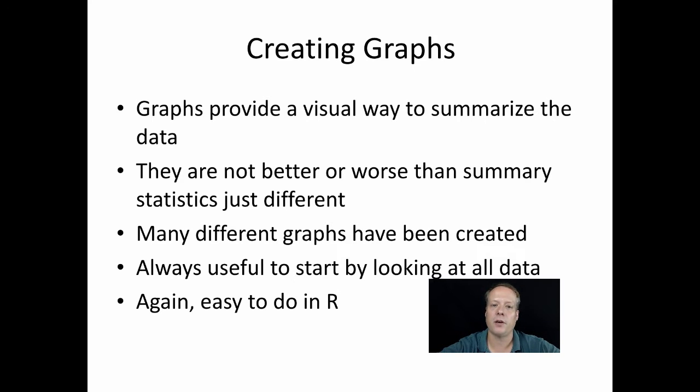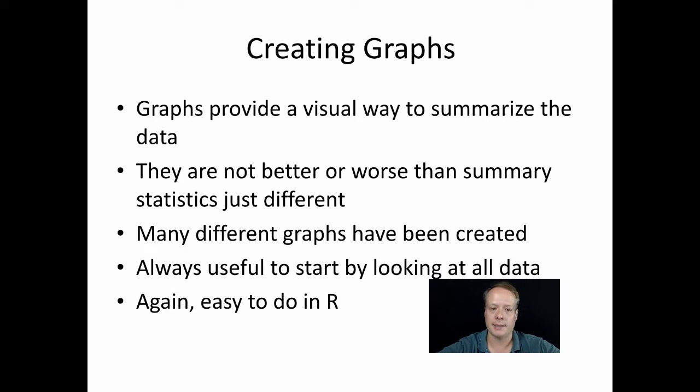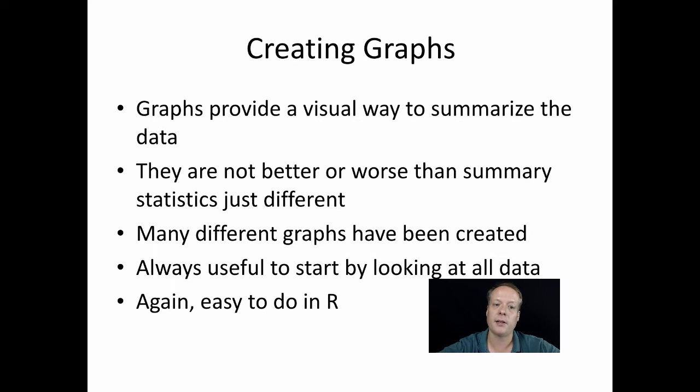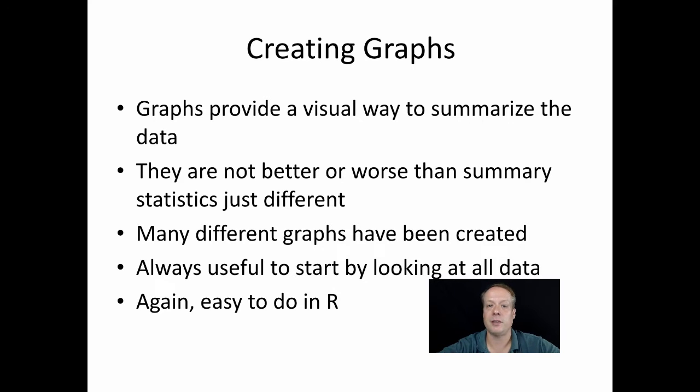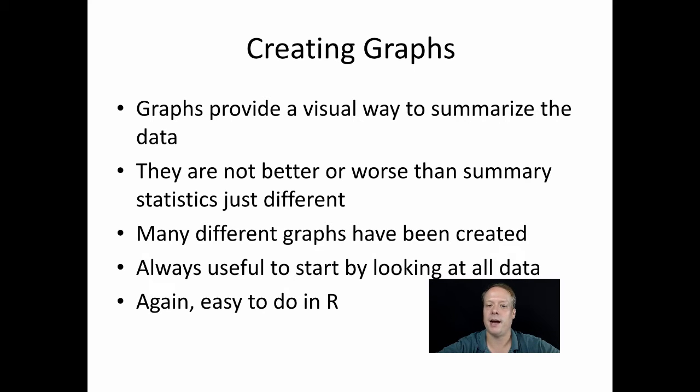Graphs of your analysis results provide a visual way to summarize the data. I don't want to say that they are better or worse in any sense than summary statistics, they're just different. Some people like the summary statistics better, some people like the graphs better. A lot of times there is more information in the graphs, but sometimes it's harder to actually interpret the graphs.